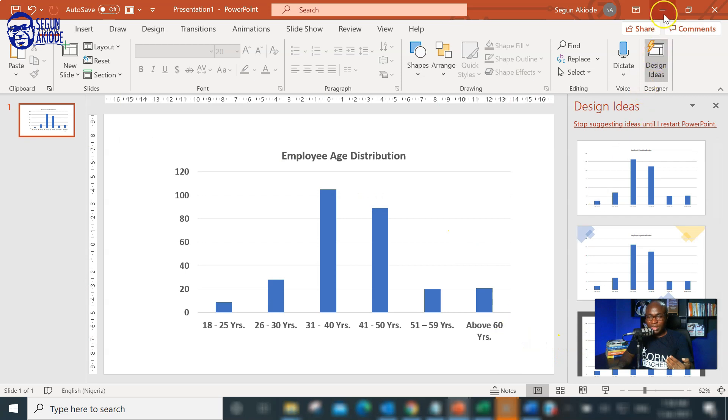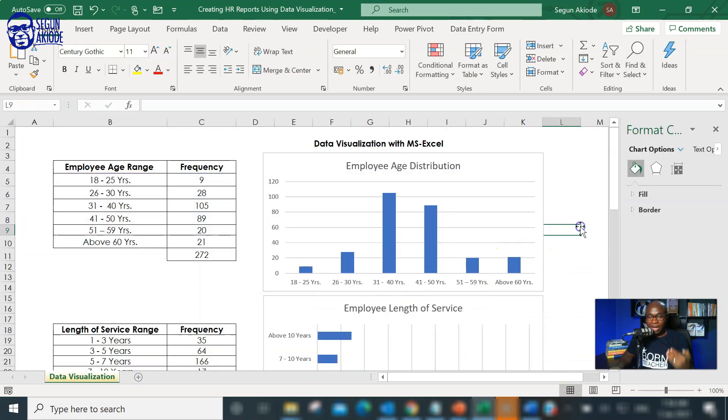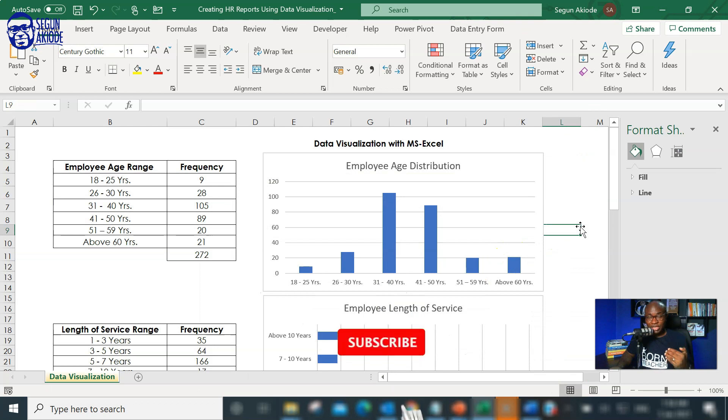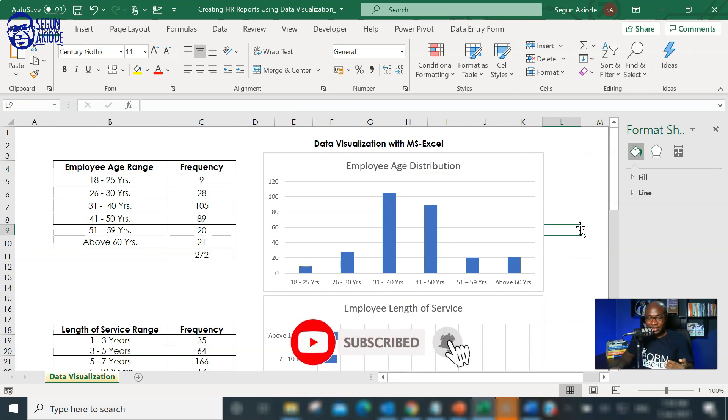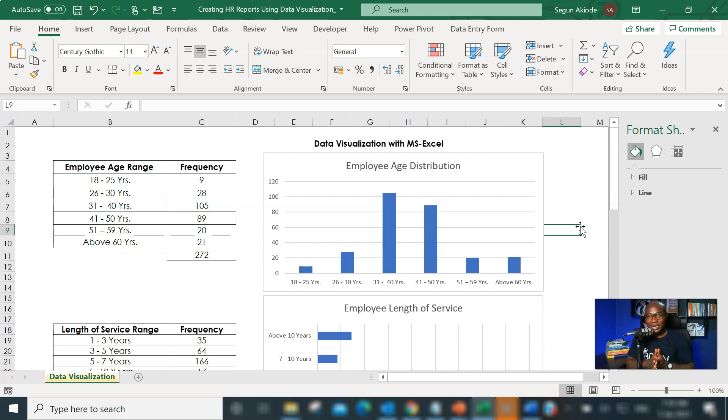That's how to make HR reports using Excel. Thank you very much for watching this particular episode of HR Insights. See you in the next episode.